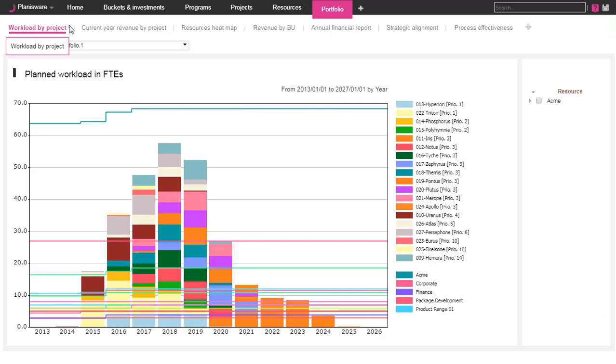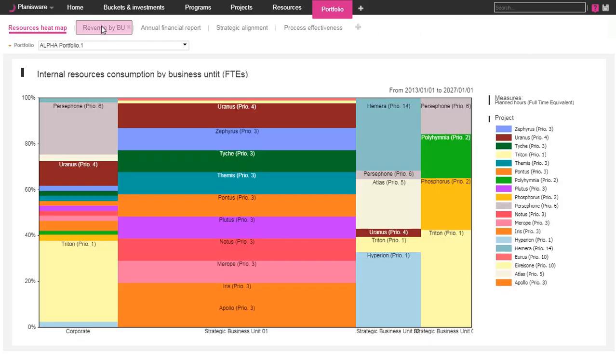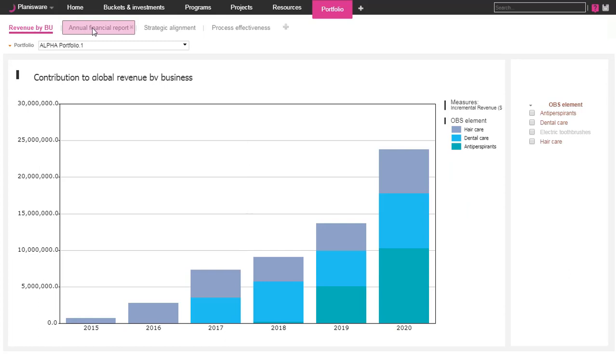Besides, there are also many types of bar charts available to manage your portfolio, like the load of your resources, the cost of your projects, the revenue of your scenarios. Each element of the screen and each color can be easily customized by user.